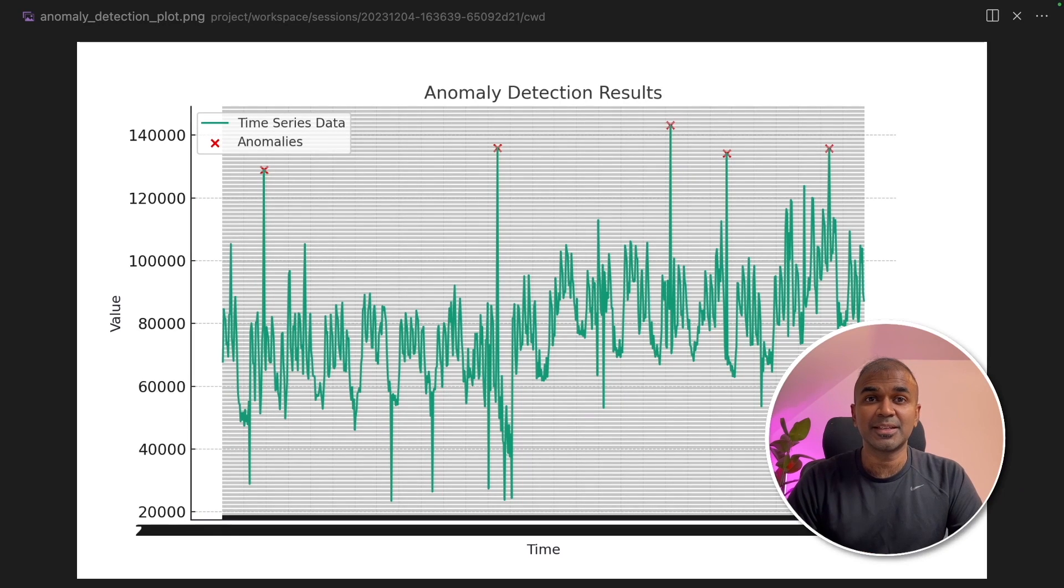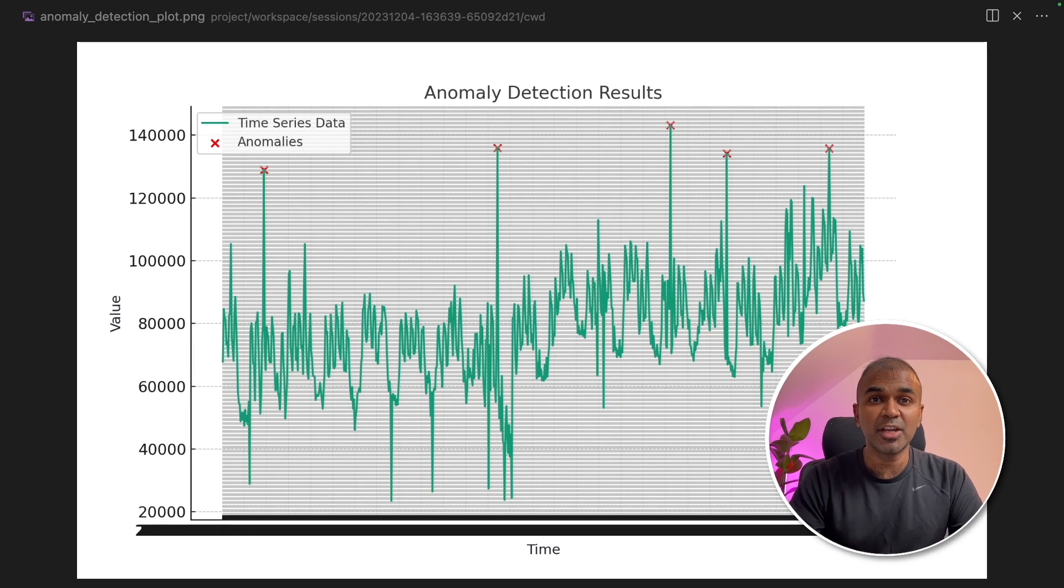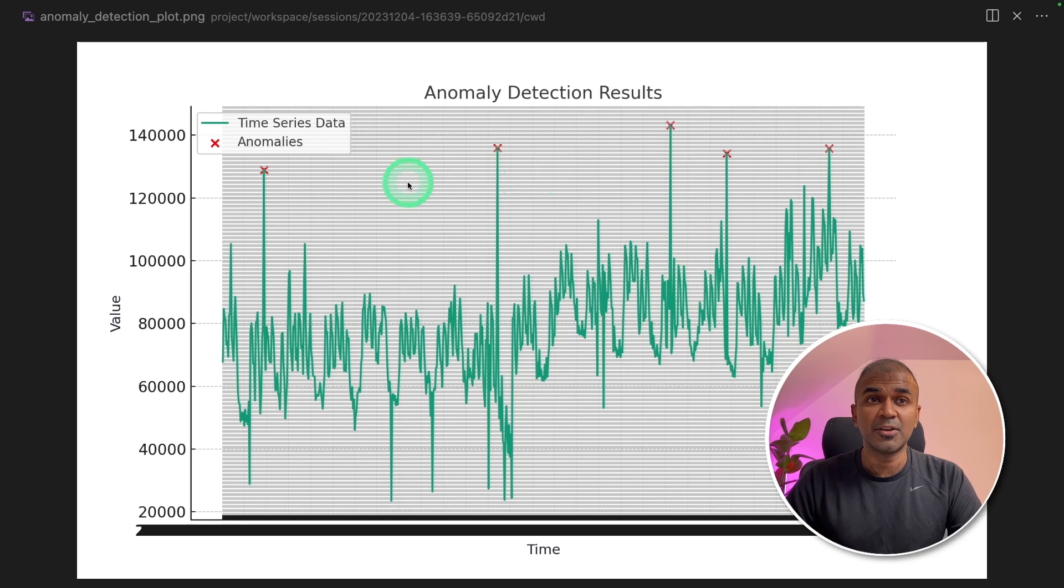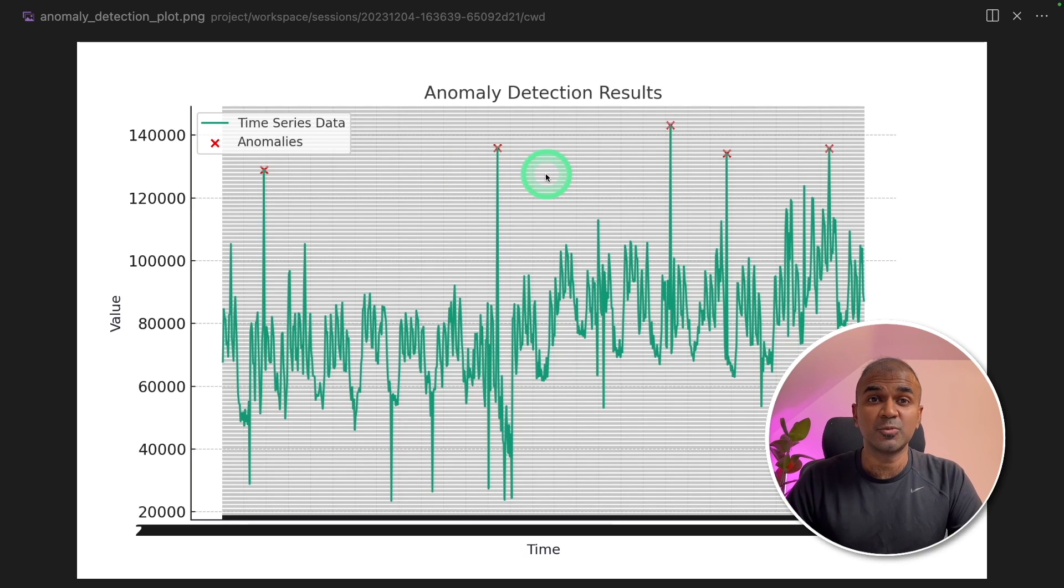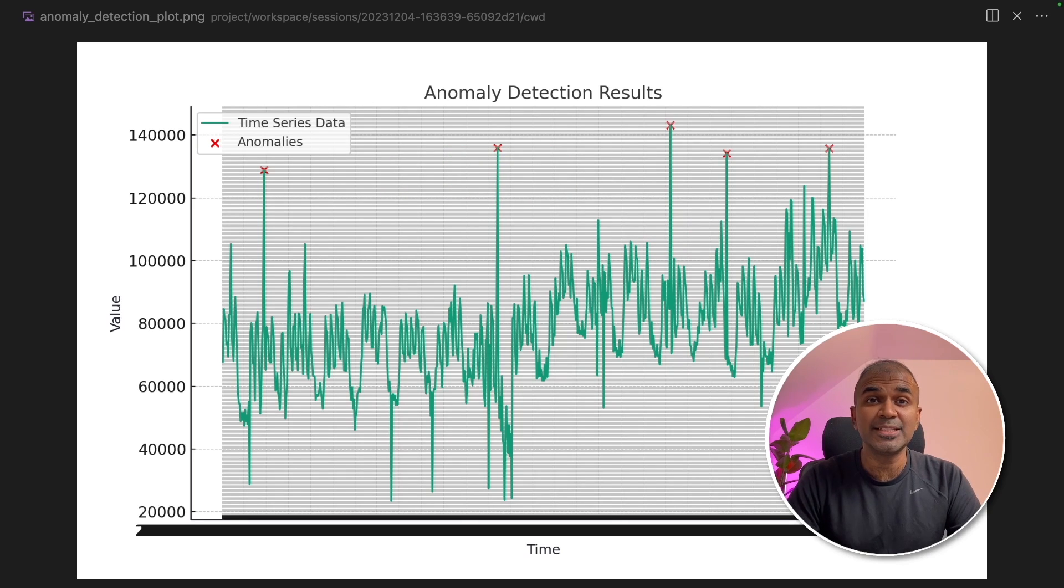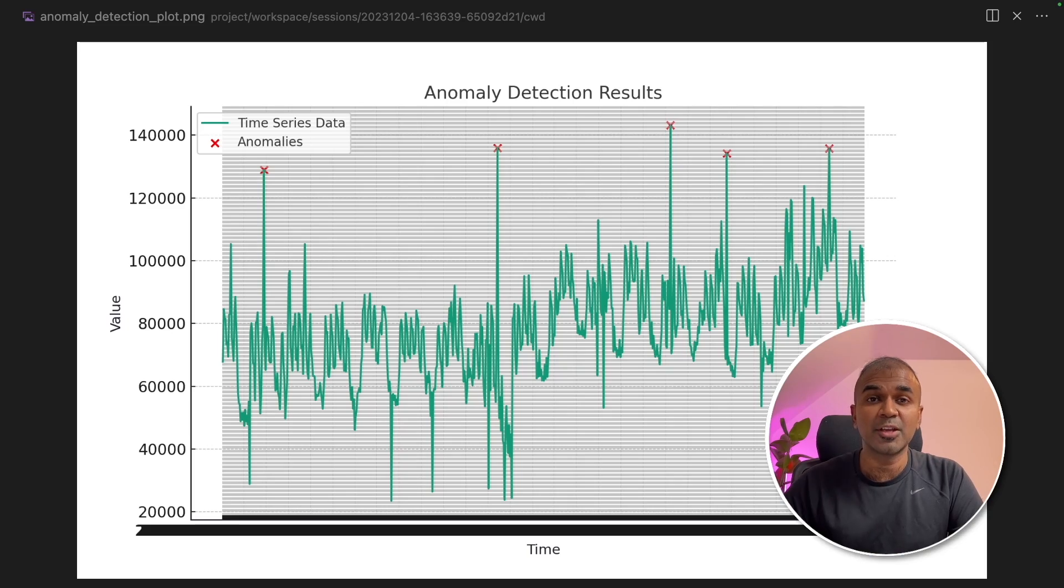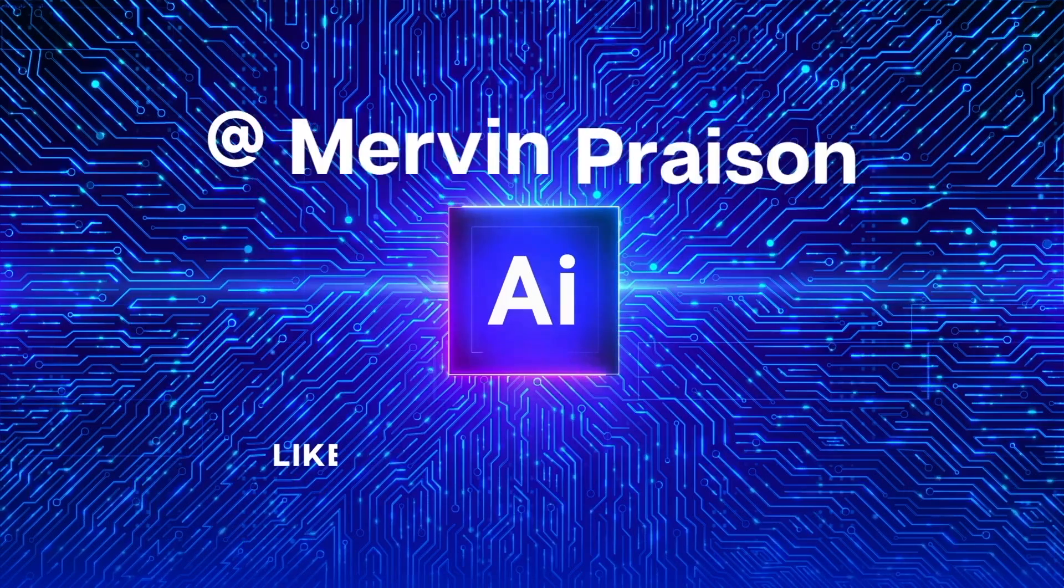This is amazing. What if you can create a chart like this to detect anomalies using Taskweaver? What if it is easier than you think? That's exactly what we're going to see today. Let's get started.